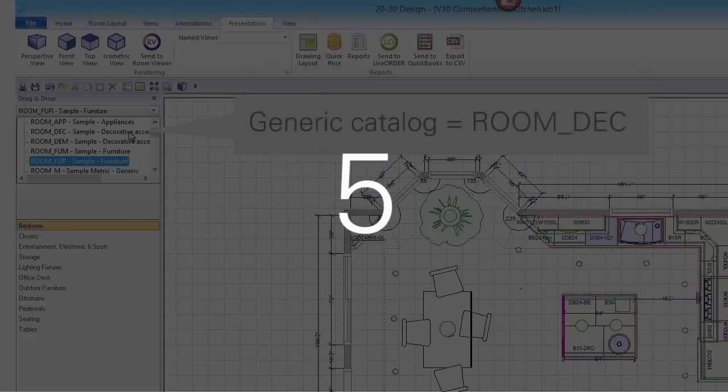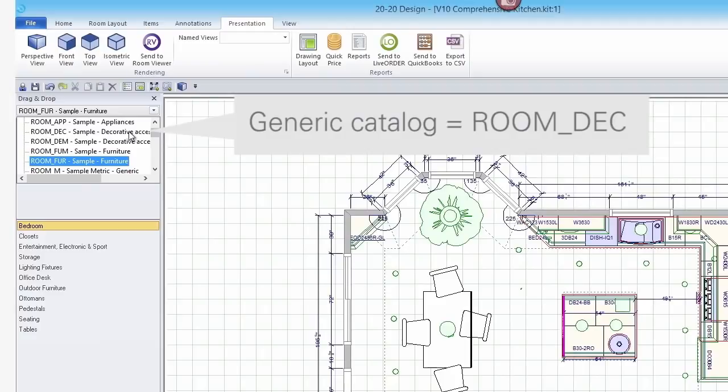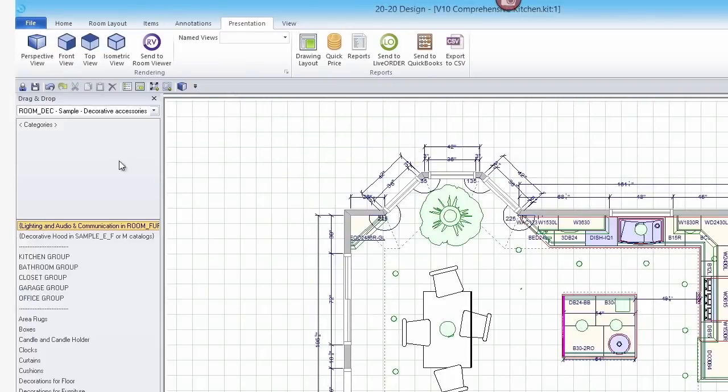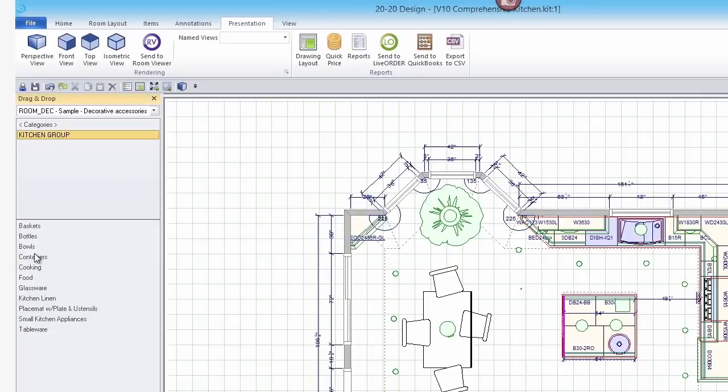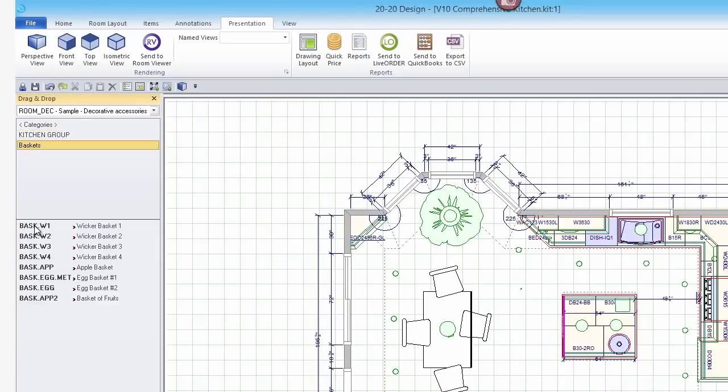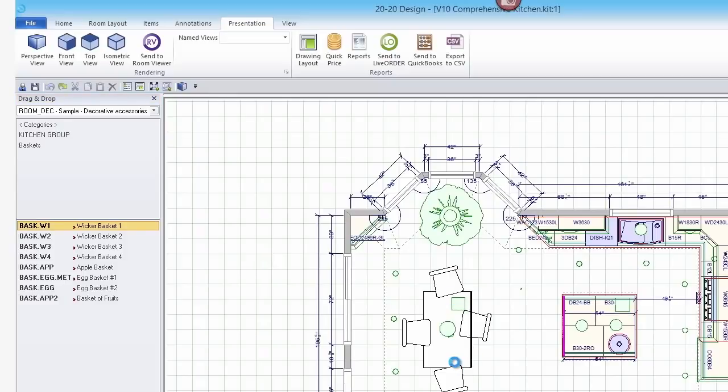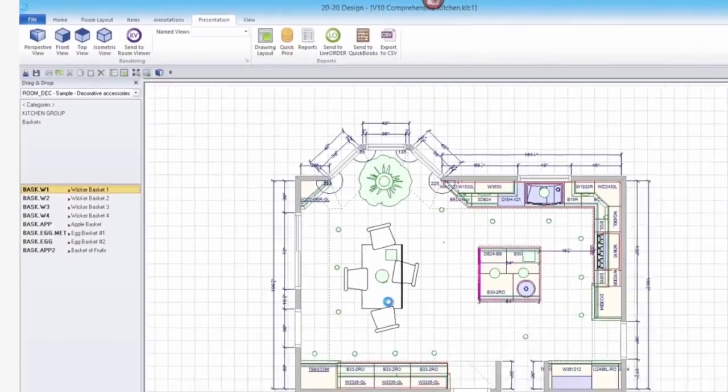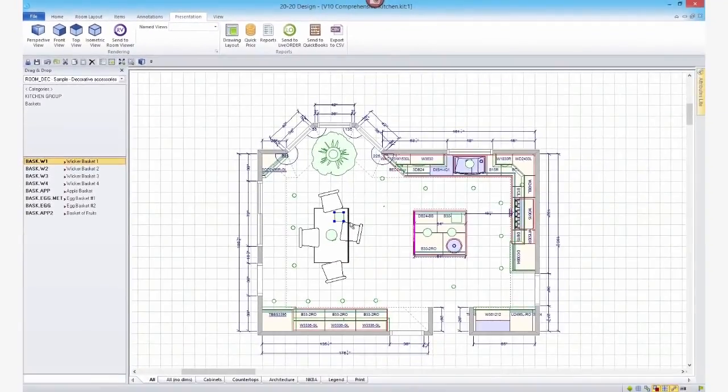Number 5: Add decorative items from the catalog labeled Room Underscore Deck or use the Auto Deco feature. Just keep in mind that the more complex objects you add to the design, the longer it will take to render.